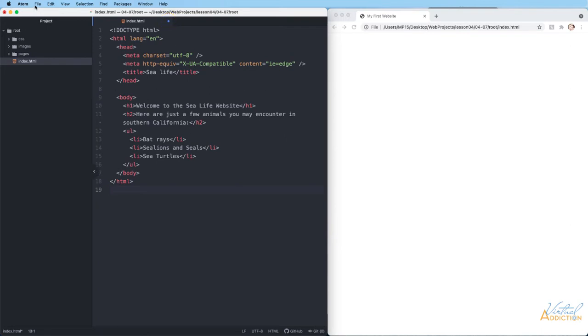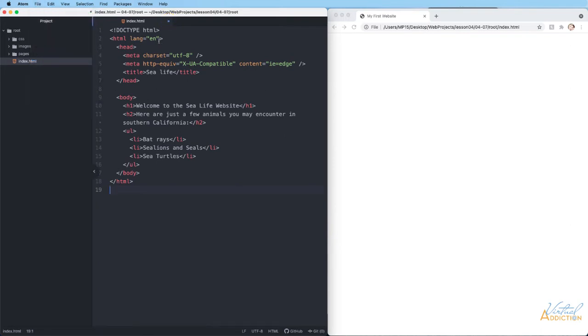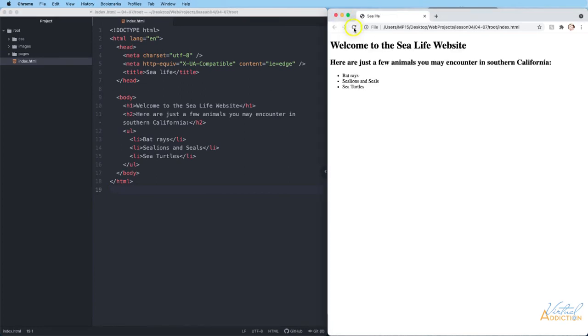As soon as we go to file save, that will disappear. And now if I come back to my browser and I click the refresh button, it will display the information that we had entered on our web page. So just know that little visual tip - if you see the dot, that means you haven't saved your page.